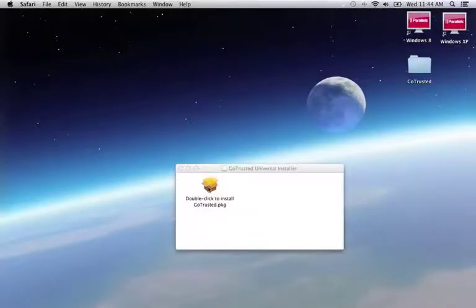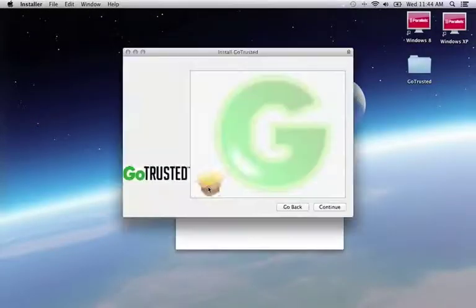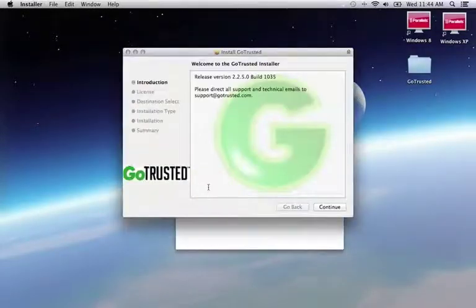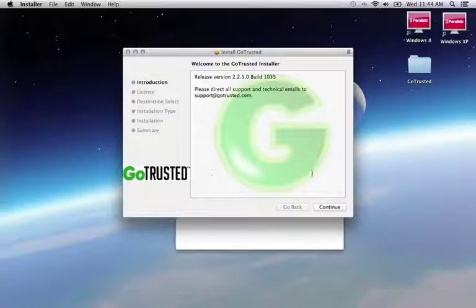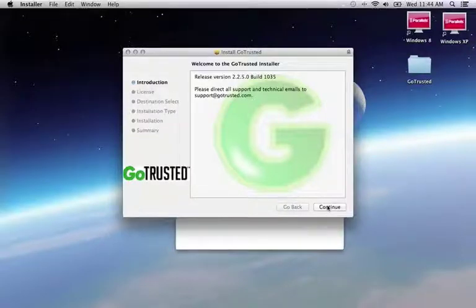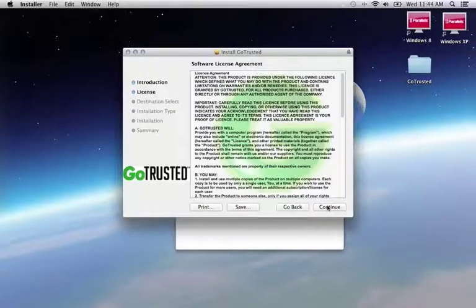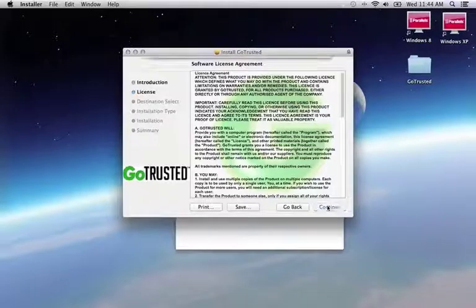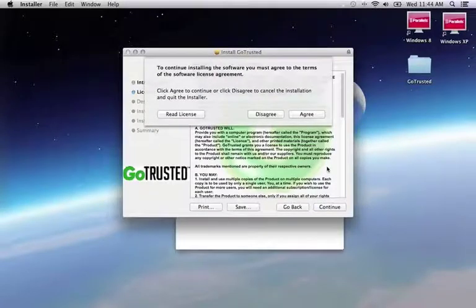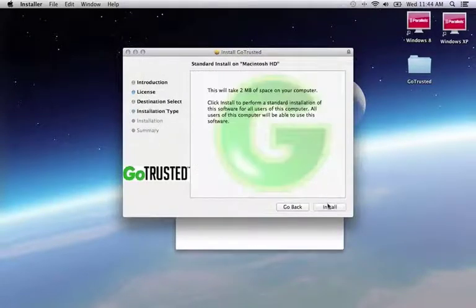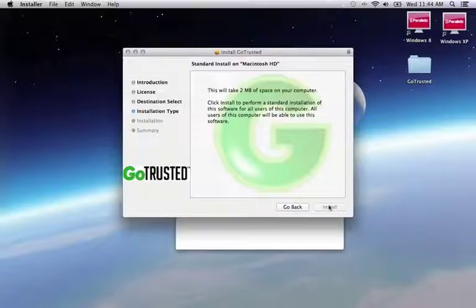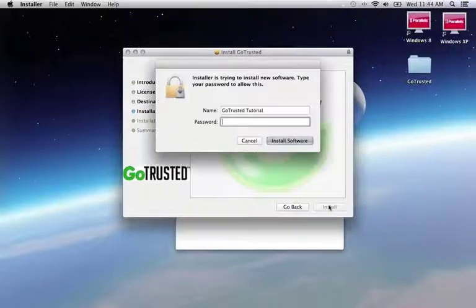Now we're going to double-click our install package to start the installation. We'll follow the prompts and get the install going. It will ask for your password before it begins the install. This is the standard Mac security prompt, so we'll enter our computer password to allow installation. This isn't to be confused with the GoTrusted password you use for your account.